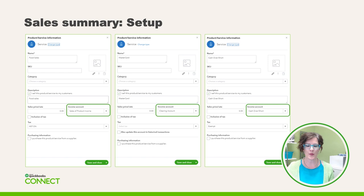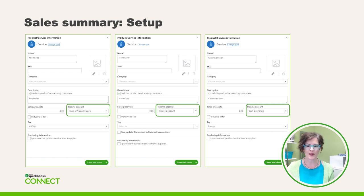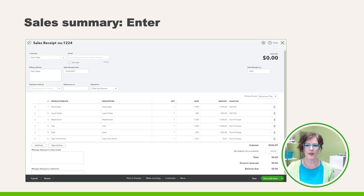Make sure when setting up your payment types that you choose the Out of Scope tax code — this is a very important step so that when you file your sales tax returns, the numbers are accurate. Some other items might include cash over short or gift certificates. Here's an example of how we record one day's worth of sales — we grab that POS report and create one sales receipt for the day.